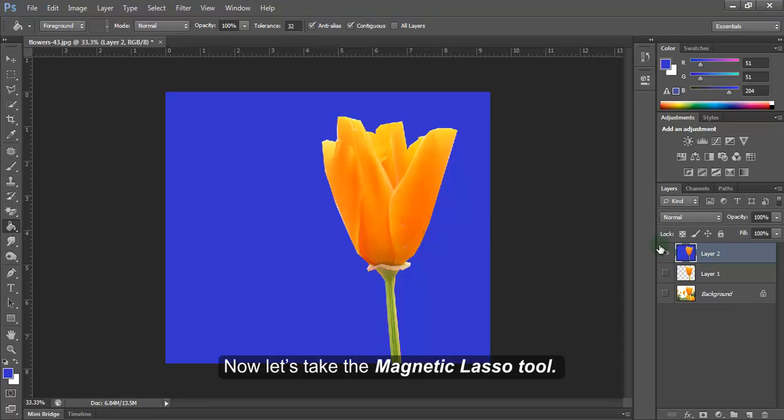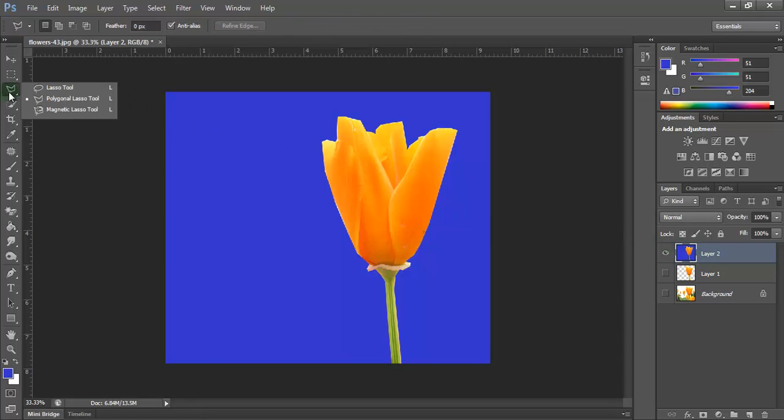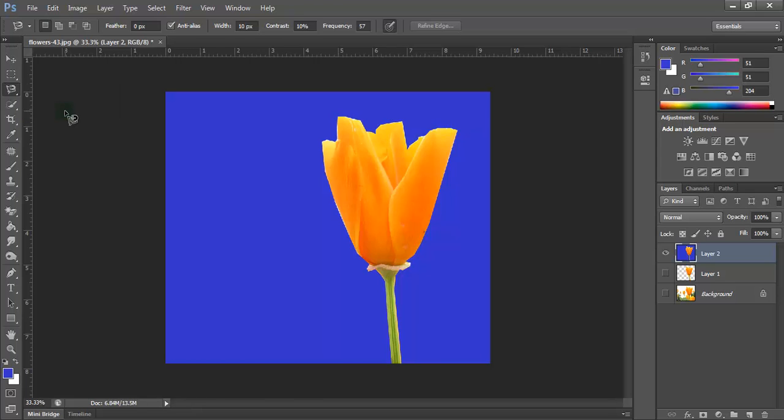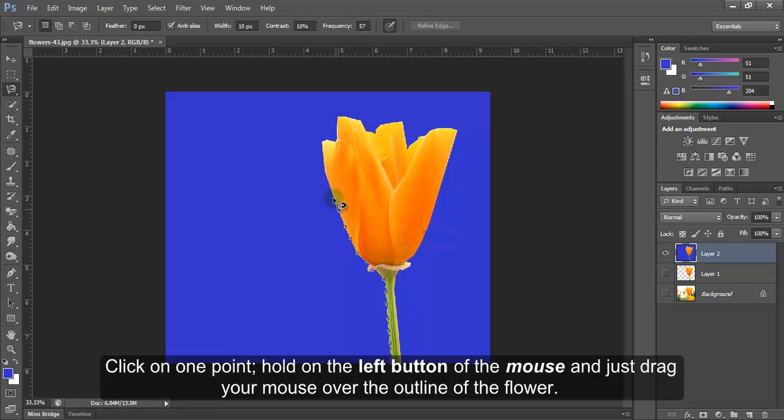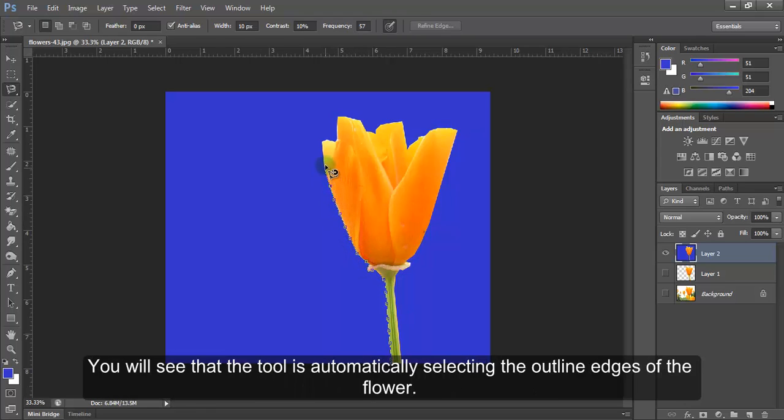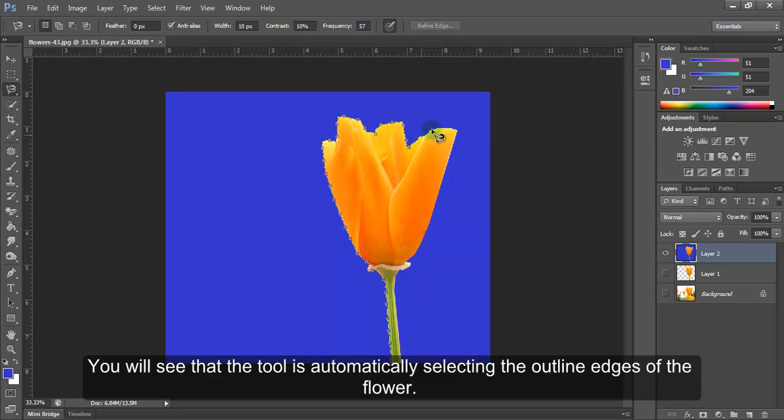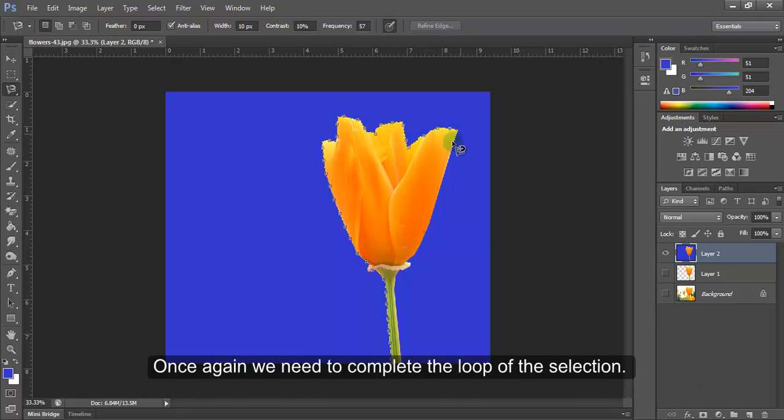Now let's take the magnetic lasso tool. Click on one point. Hold the left button of the mouse and just drag your mouse over the outline of the flower. You will see that the tool is automatically selecting the outline edges of the flower. Once again we need to complete the loop of the selection.